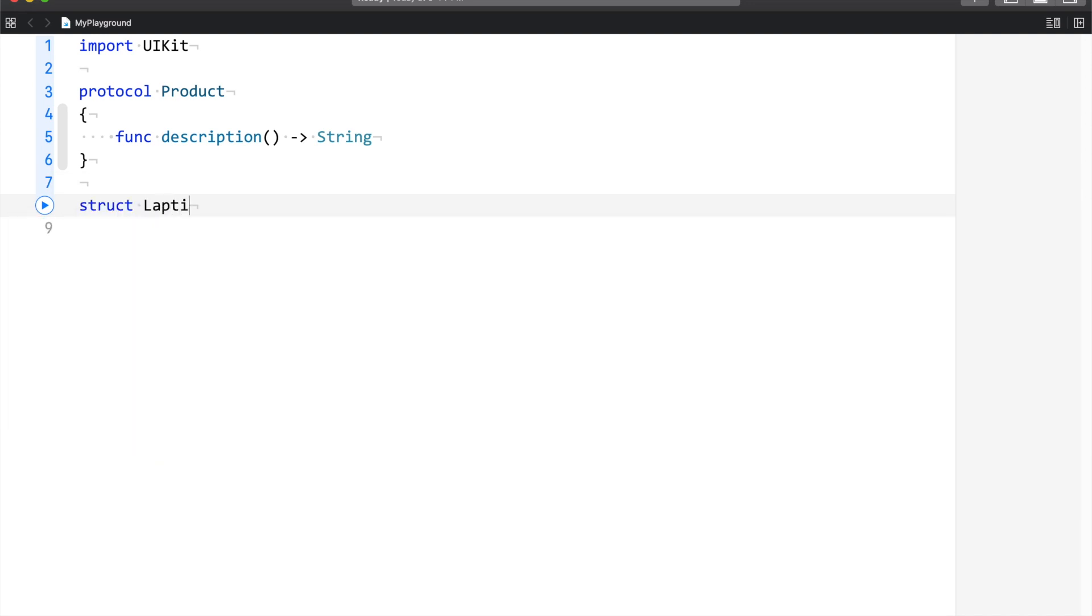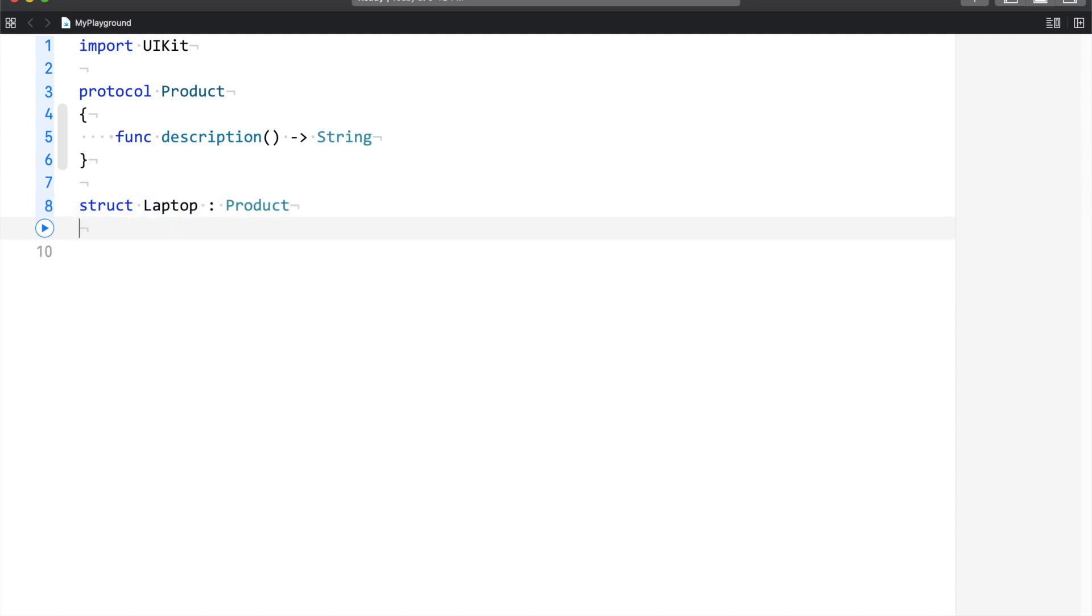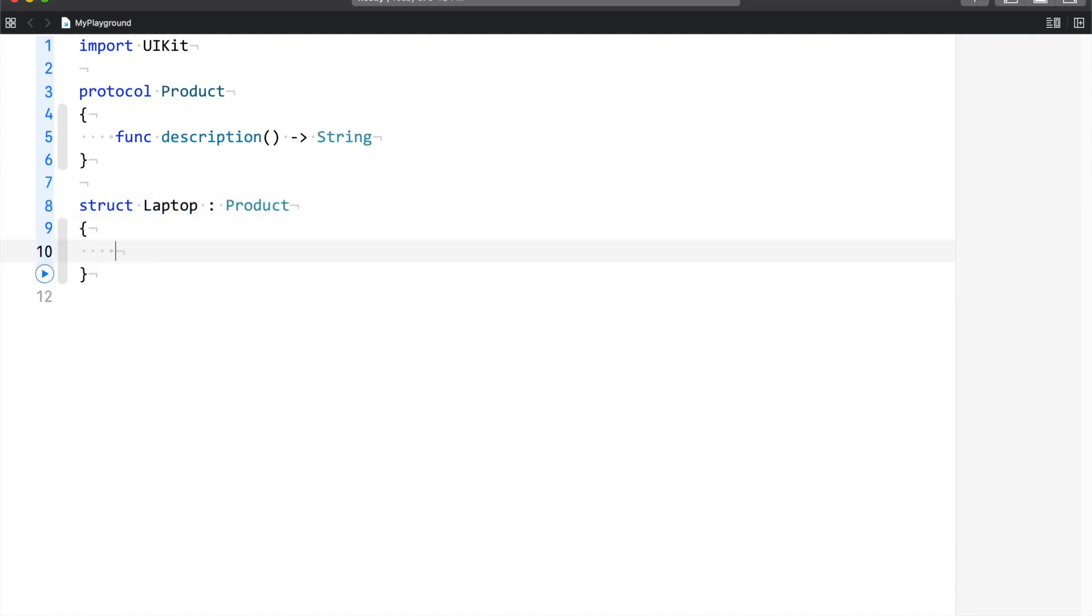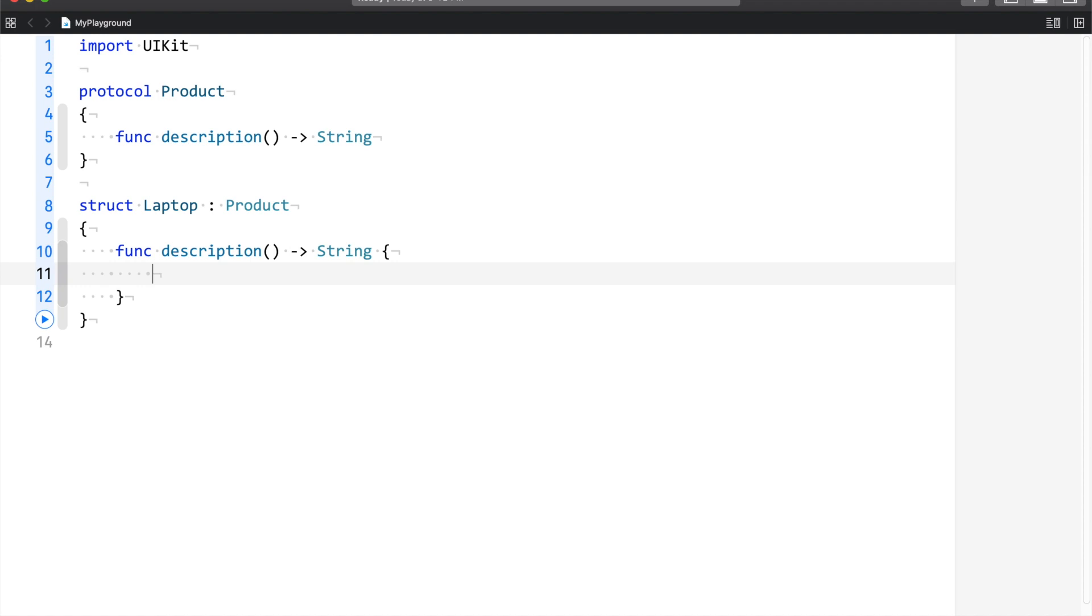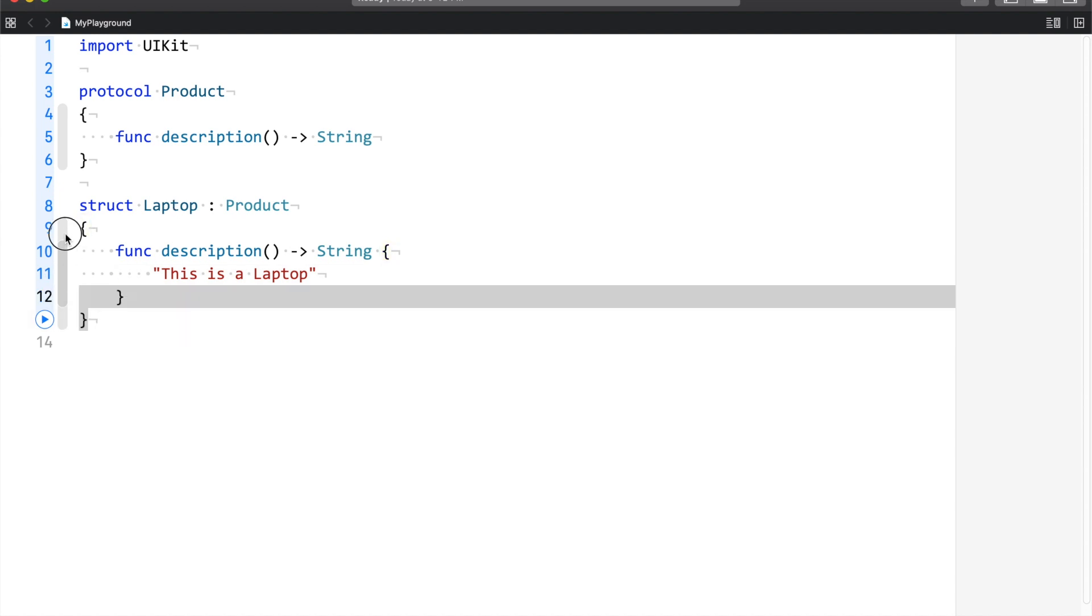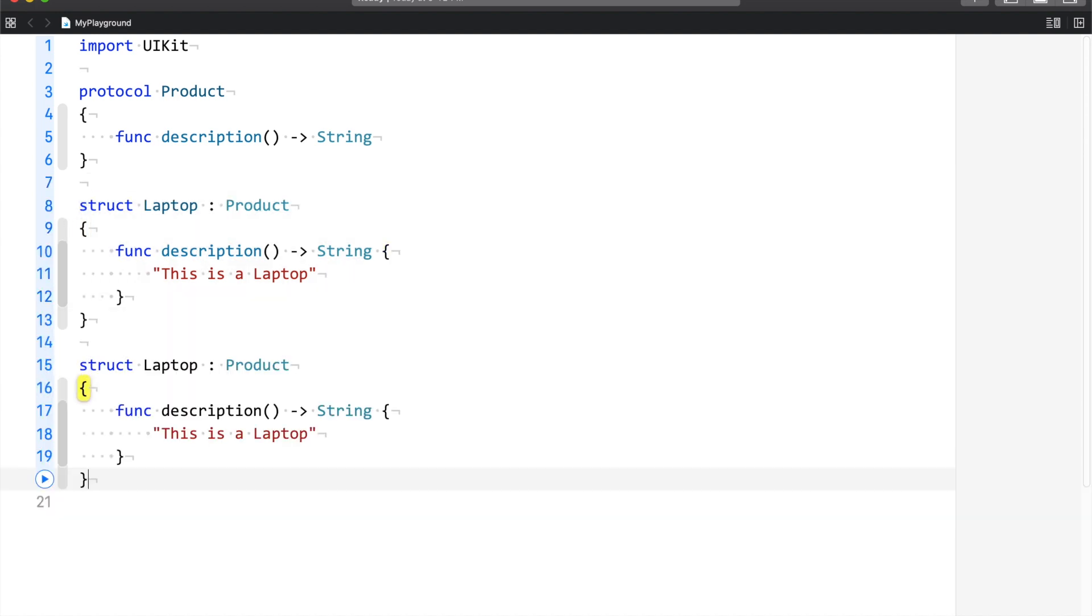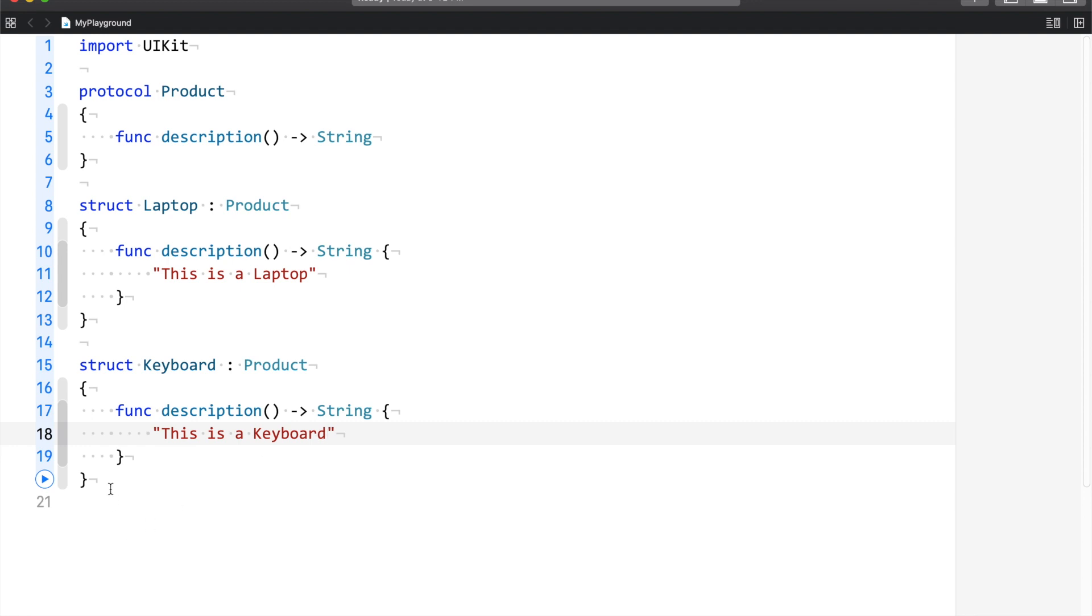So I have a structure named Laptop which is going to inherit from the protocol Product. And as I said, this is a laptop. Similarly, we have another structure. I'll copy this out and I would say this is the structure Keyboard. And this is a keyboard.